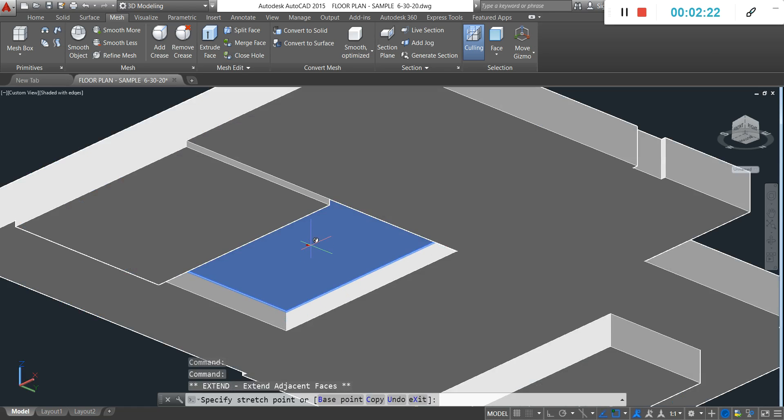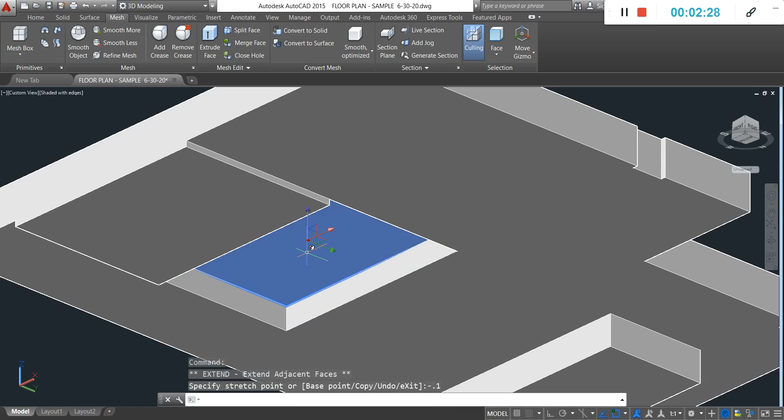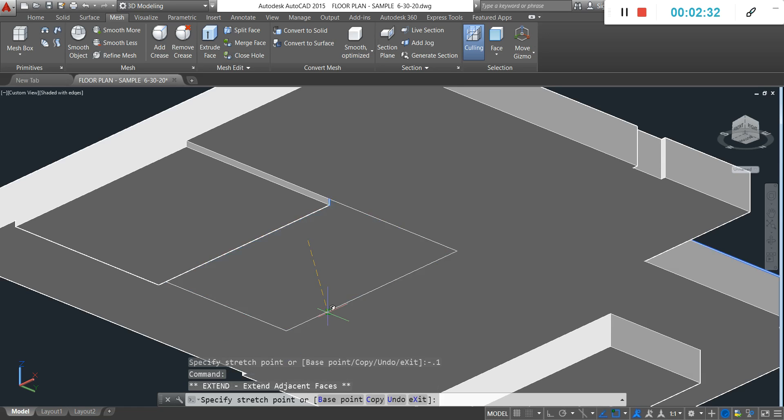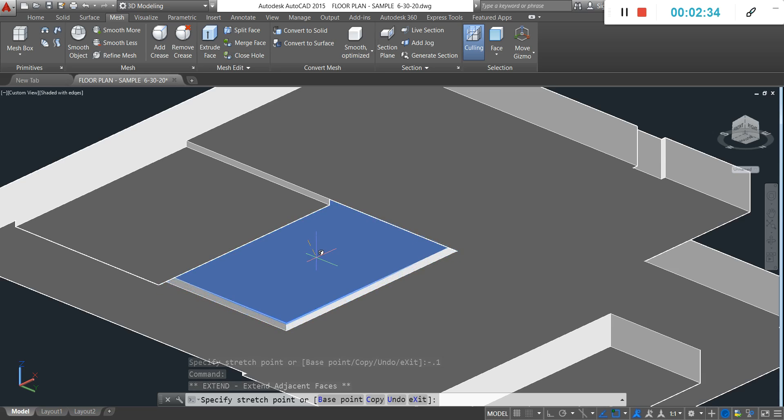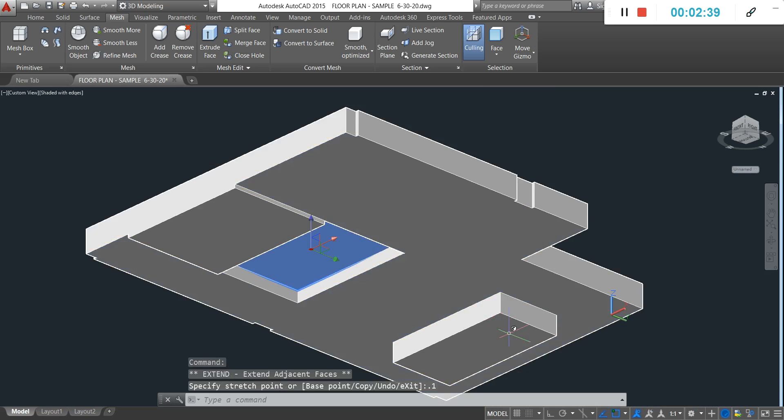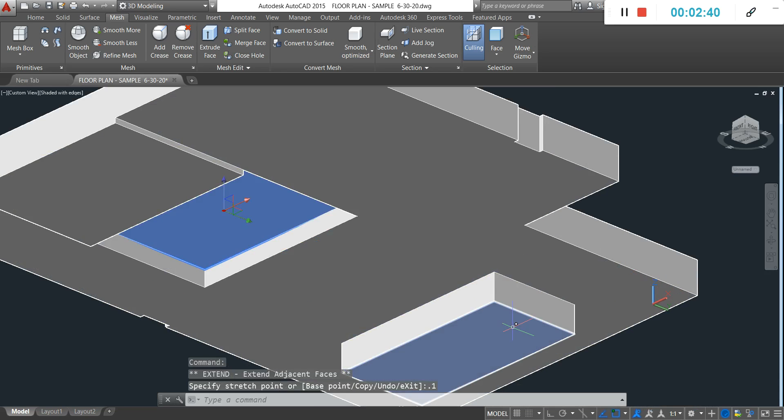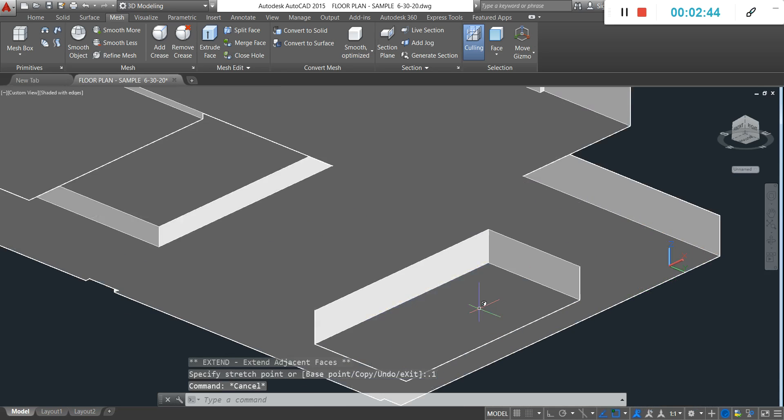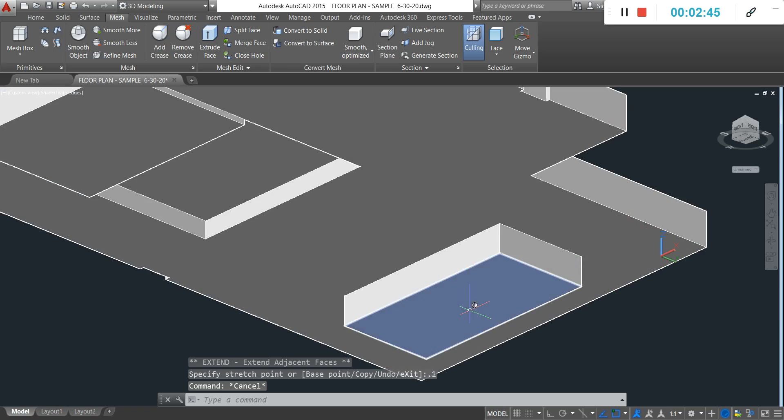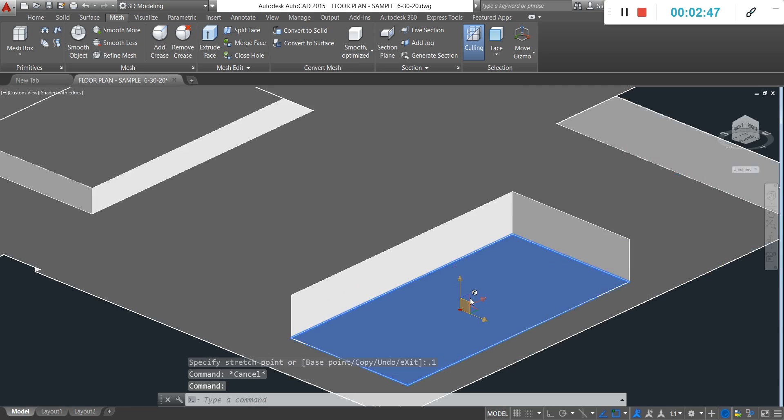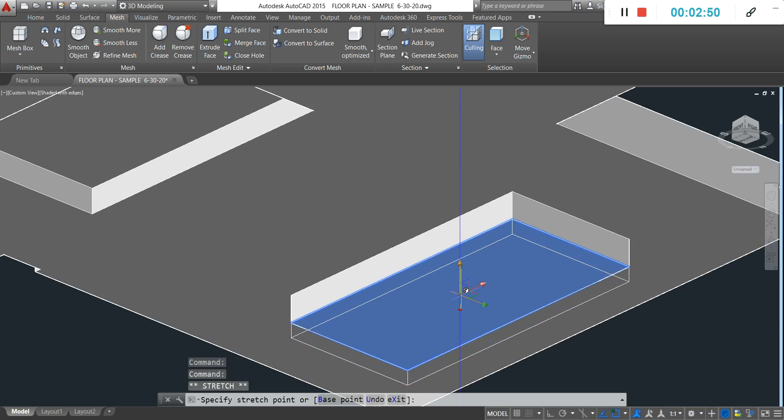Then you can type minus point 10 for example - it goes up or goes down. Hit escape, then while it's still active you can click the arrows and type point 10 for example.